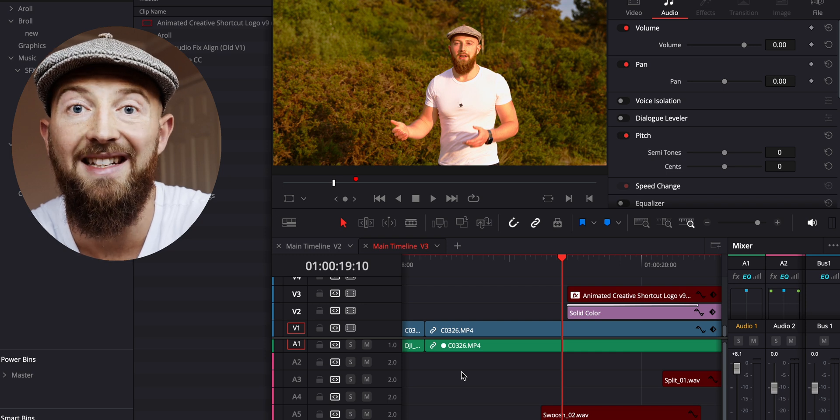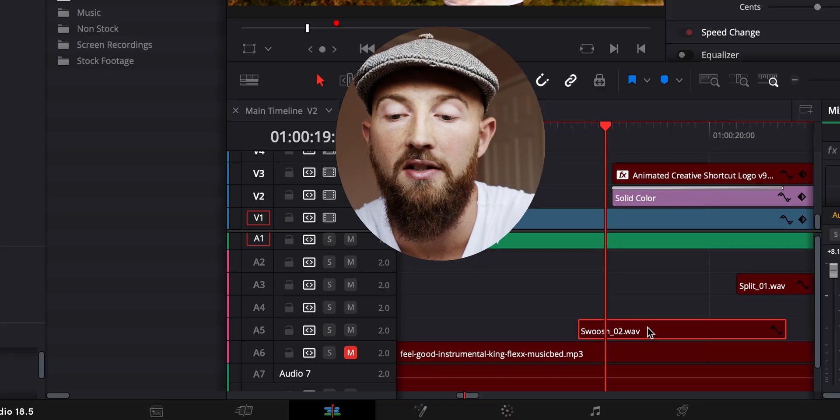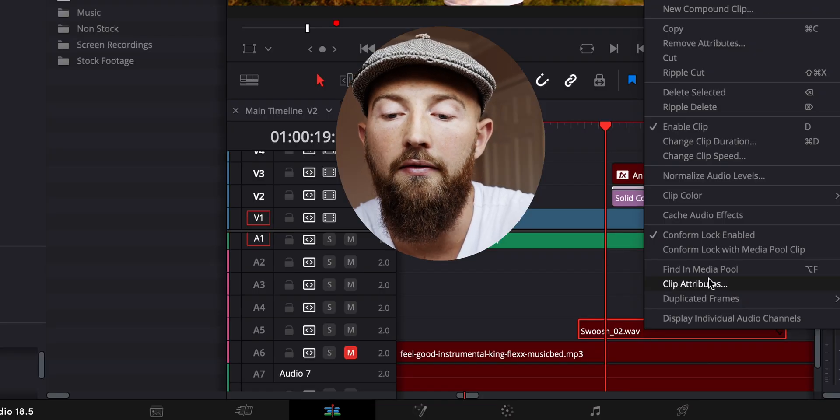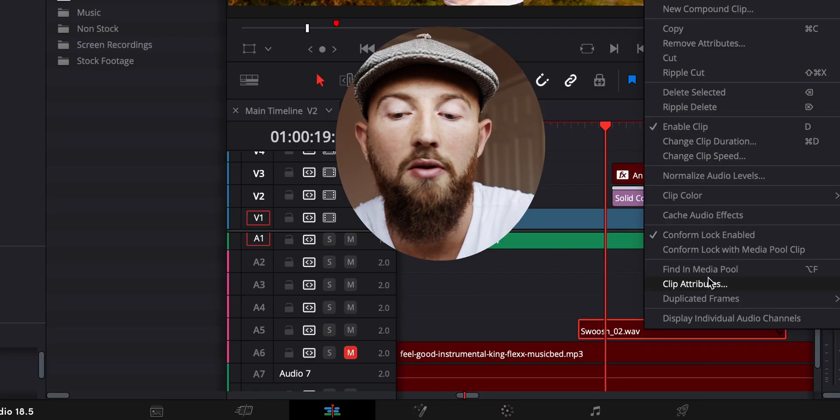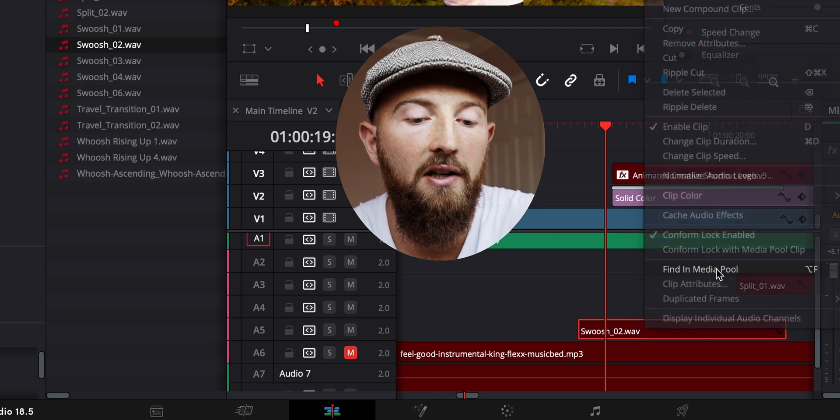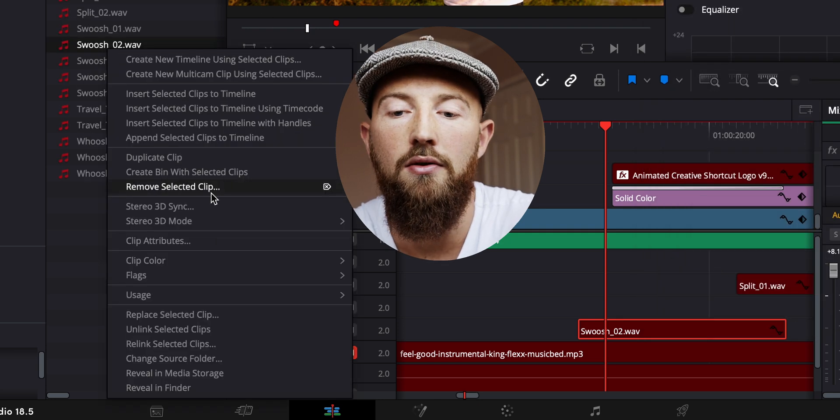Usually, if you're very unlucky, it will occasionally have an issue relinking one or two pieces of media. In that case, you can just click on the red item with missing media, click on 'Find in Media Pool', then right-click on the item and you can replace it.